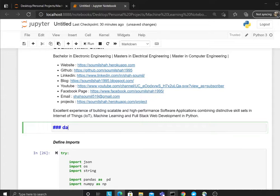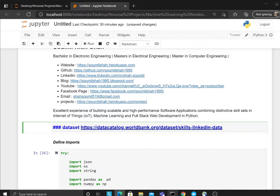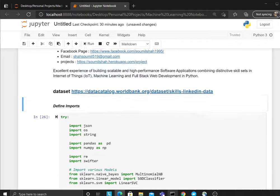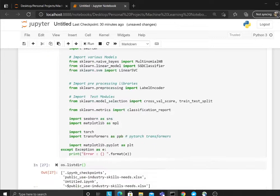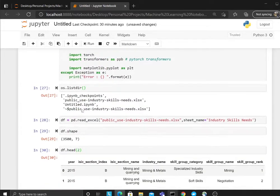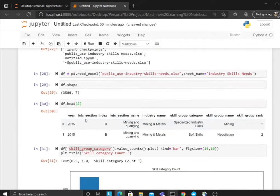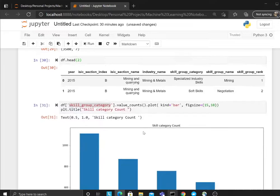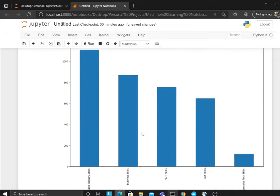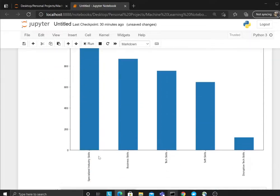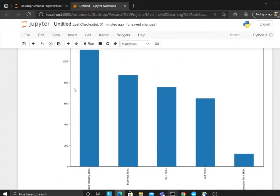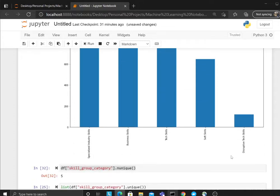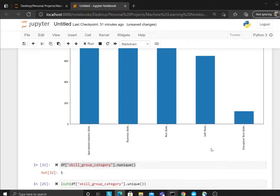So yeah guys, I did all the imports. After that, I saw the dataset and wanted to see what are the unique skills and their counts. For example, if you see tech skills, there are about 800. There are like five categories of skills, so this gave me information—okay, there are five classes to be determined.